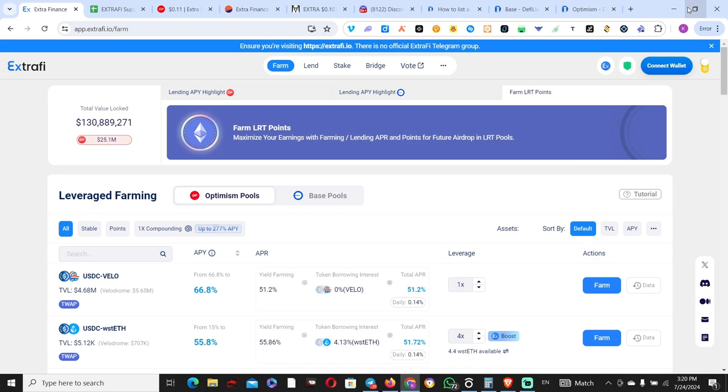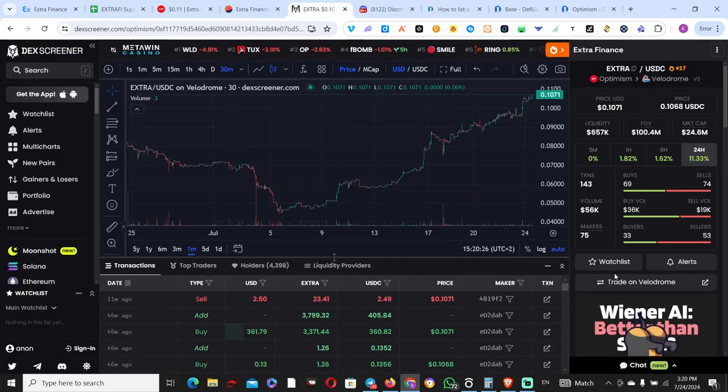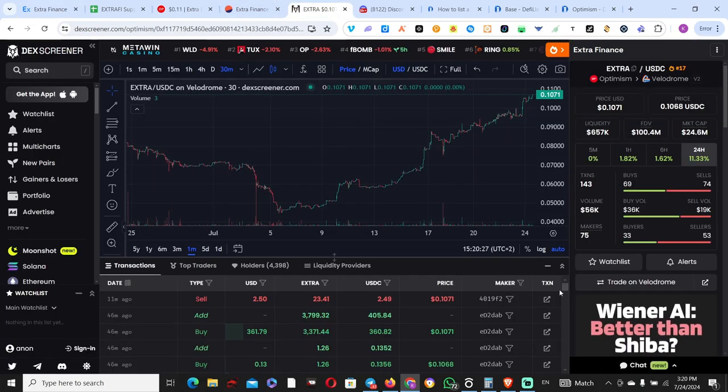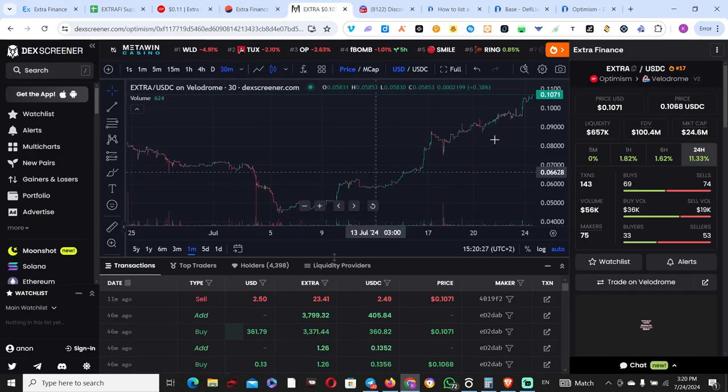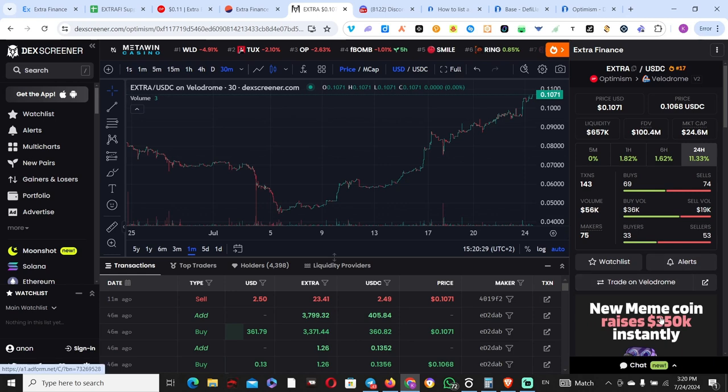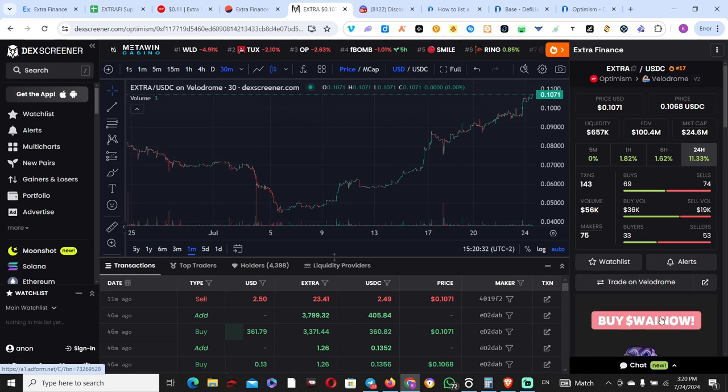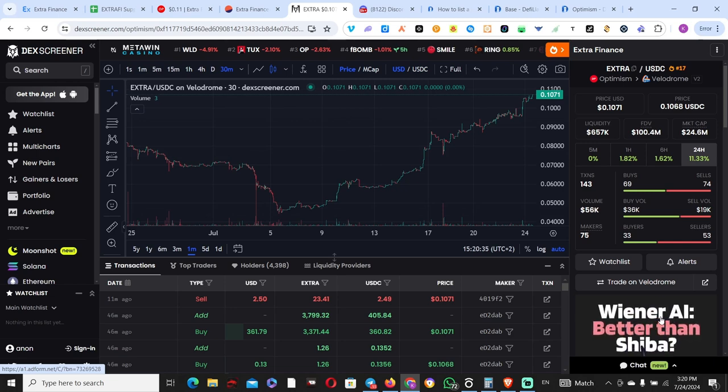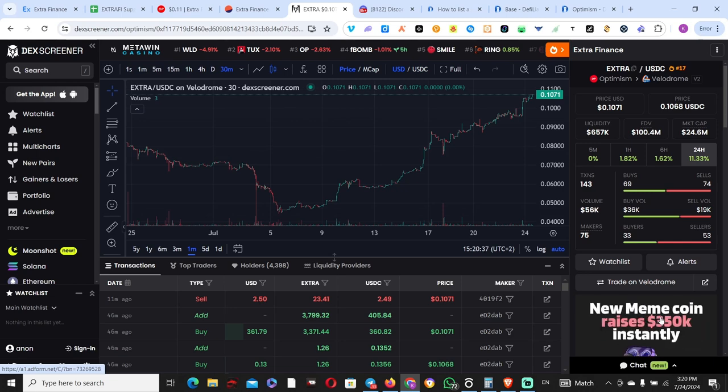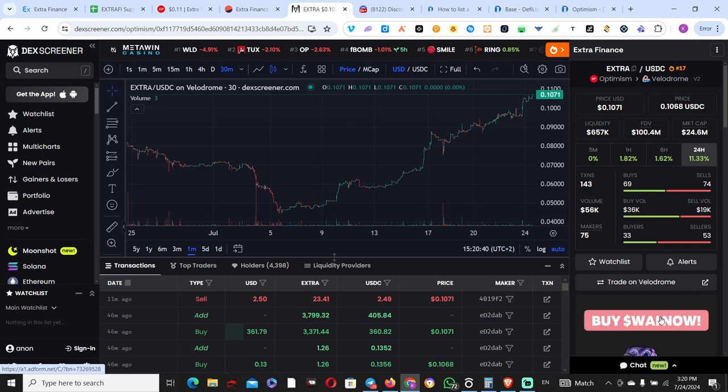If you go to the chart, you'll see that for the past month the token has recovered nicely, all the way back to almost $0.11. But all of this isn't possible without the performance of the underlying protocol.